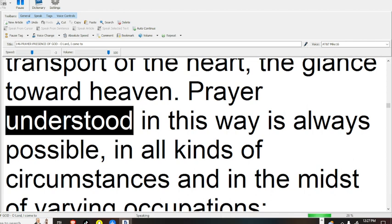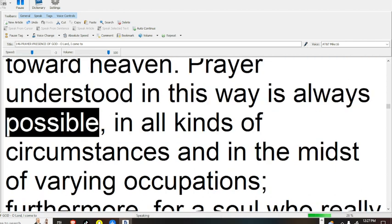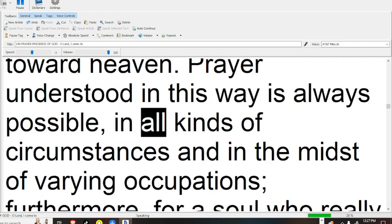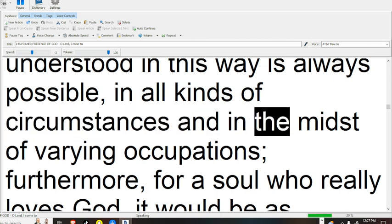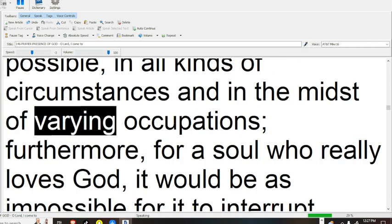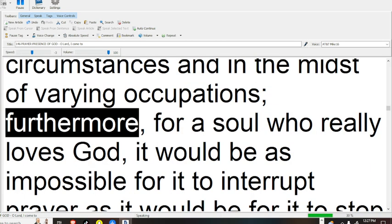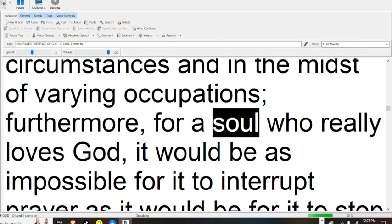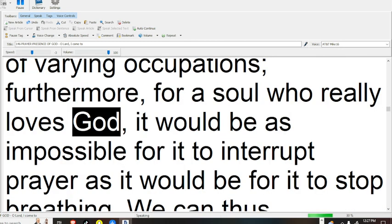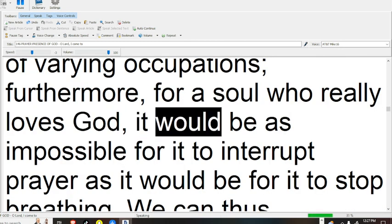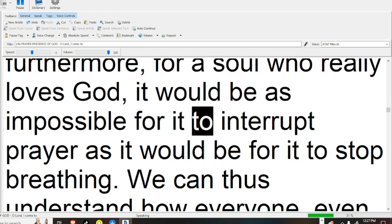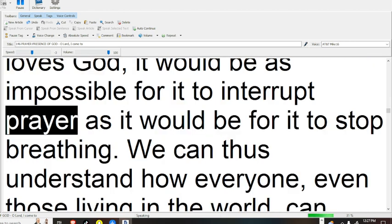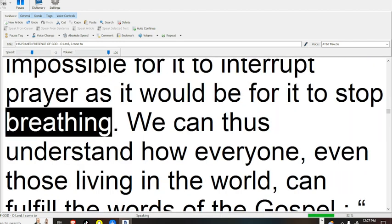Prayer understood in this way is always possible, in all kinds of circumstances, and in the midst of varying occupations. Furthermore, for a soul who really loves God, it would be as impossible for it to interrupt prayer as it would be for it to stop breathing.